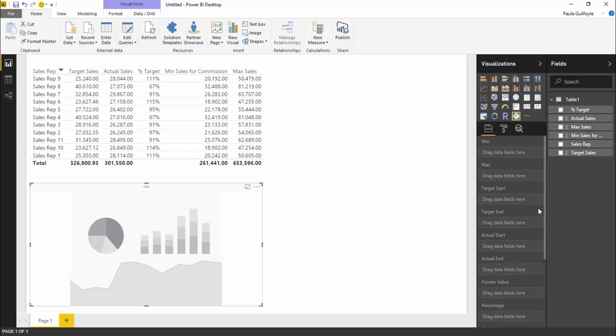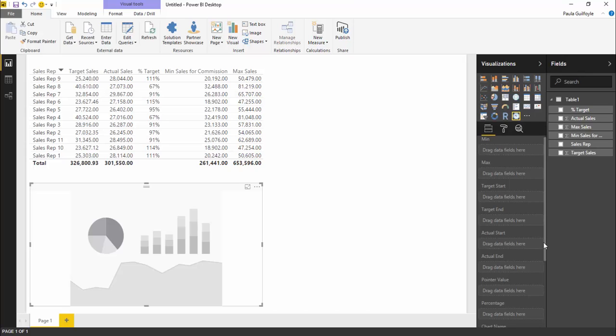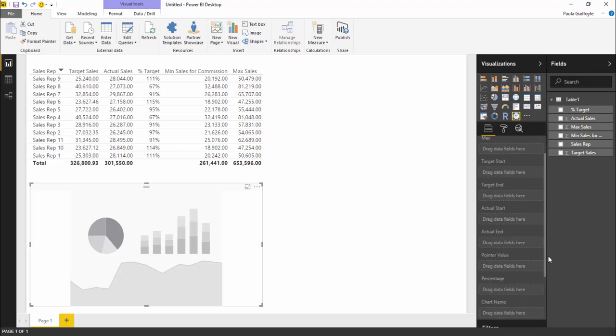Let me show you what values you would need to use to get this gauge chart working correctly. The first thing would be the actual sales. Our actual sales, which is this column here...